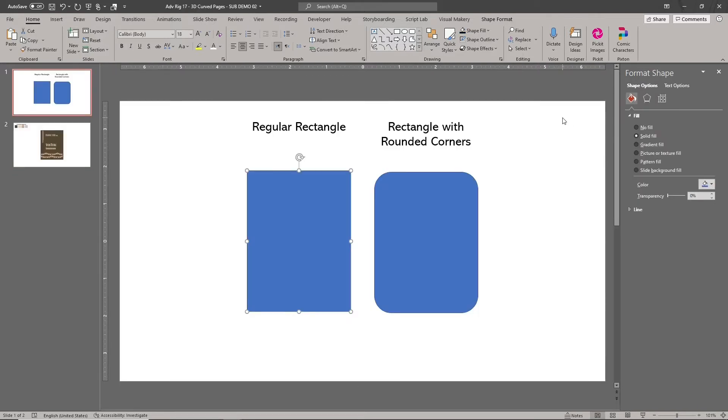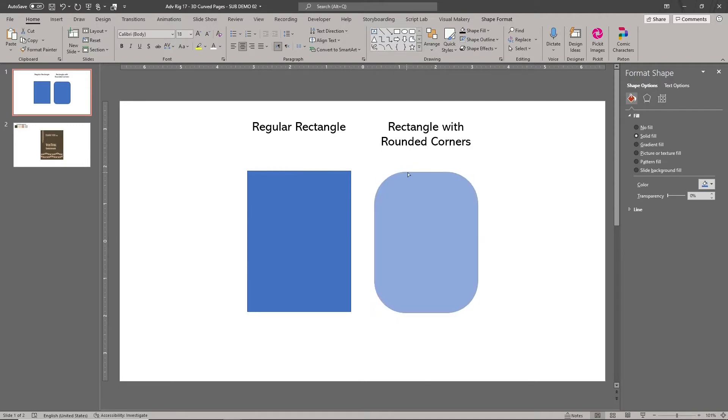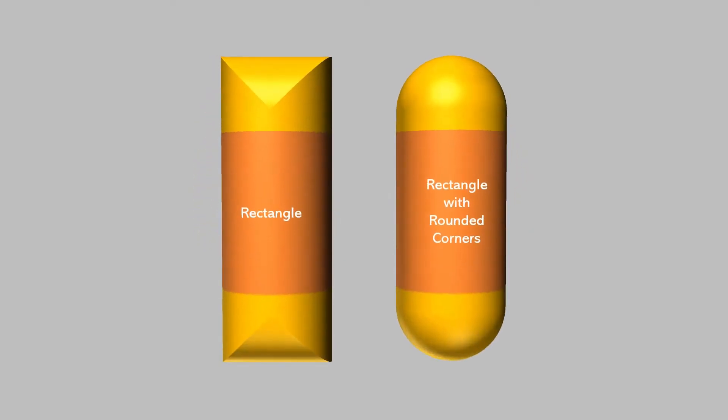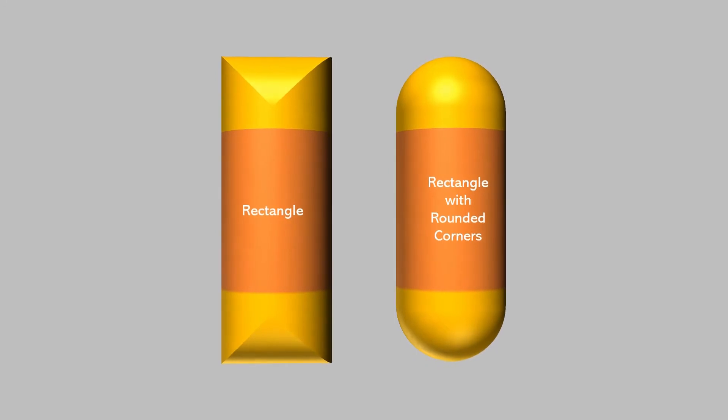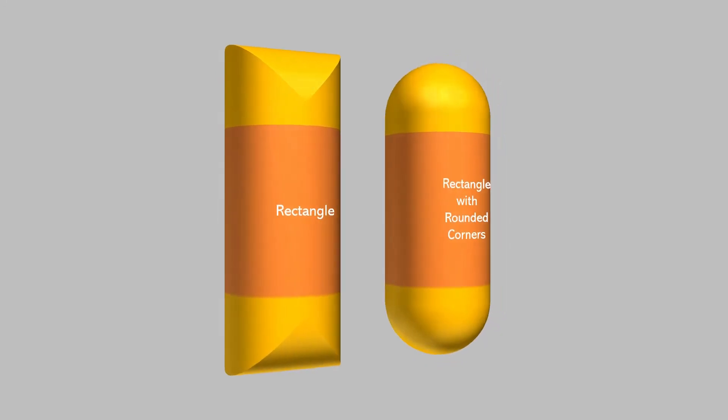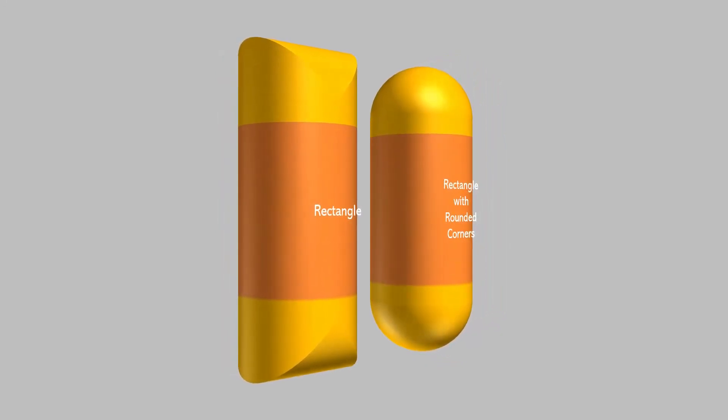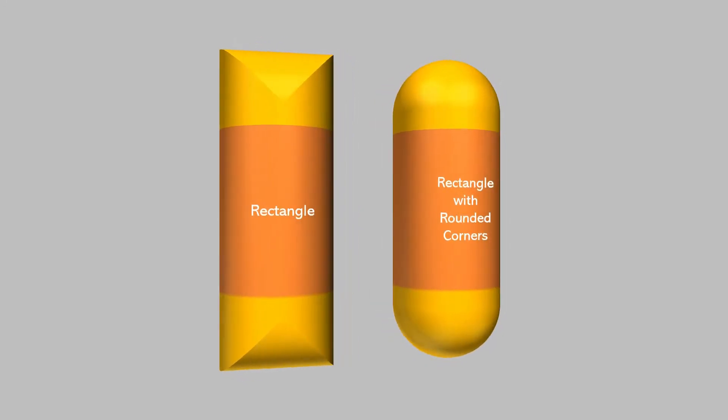Our solution is to create the cylinder from a rectangular shape, like a regular rectangle or a rectangle with rounded corners. Here are two examples of cylindrical shapes that you can create using regular 2D shapes.